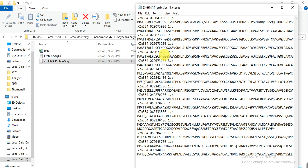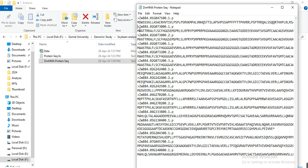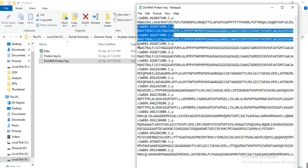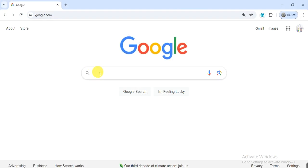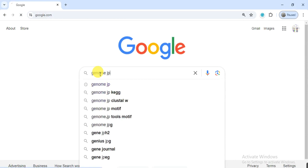We will do alignment, and through alignment we will confirm whether there is any difference between two transcripts or not. First, select the two transcripts of this gene, copy them, and go to the website genome.jp.